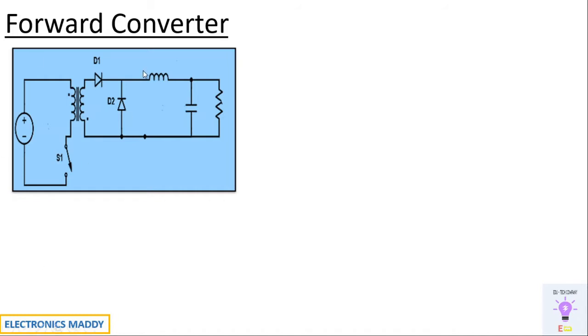The detailed working of a forward converter is explained in one of our previous videos. In case you would like to watch it, the link will be provided in the description and it will also be available in the end screen. In this video, I'm going to go through the design and the simulation aspect.